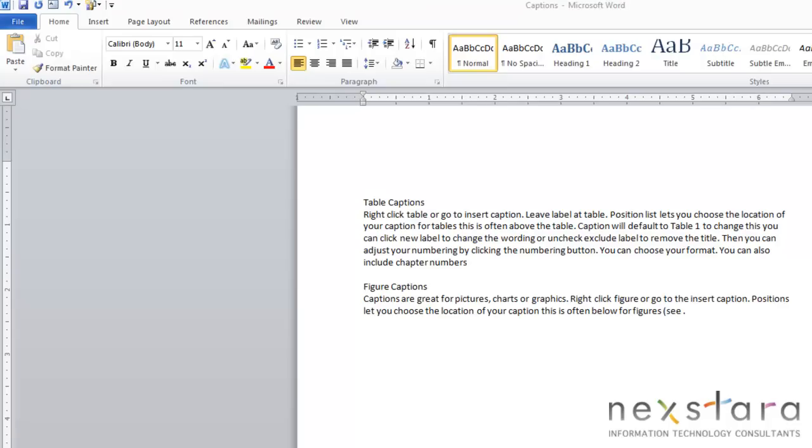Now, Word's caption feature can be better than manually numbering your graphics because with the caption feature, your numbers will automatically change if you add or remove a graphic or if you decide to edit your document.